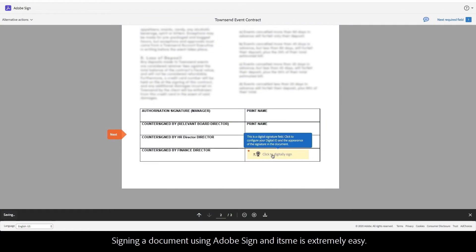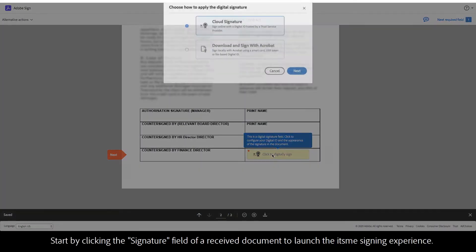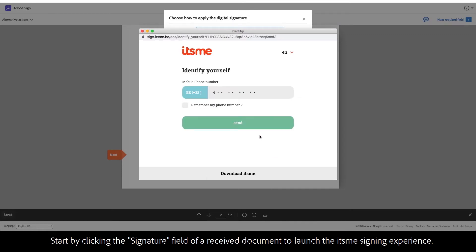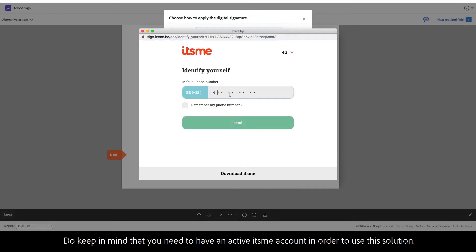Signing a document using Adobe Sign and its.me is extremely easy. Start by clicking the signature field of a received document to launch the its.me signing experience.